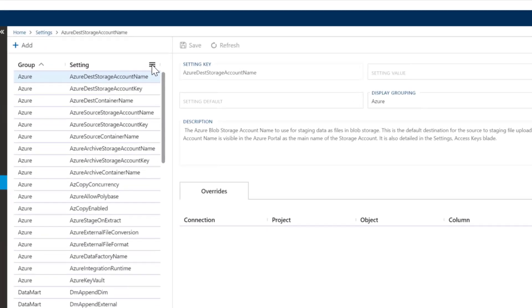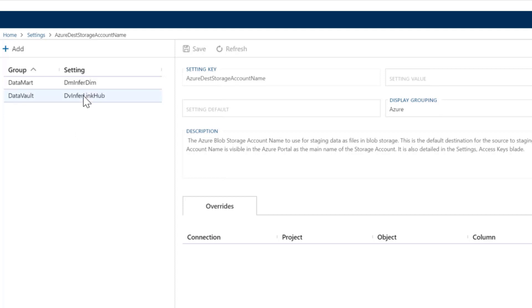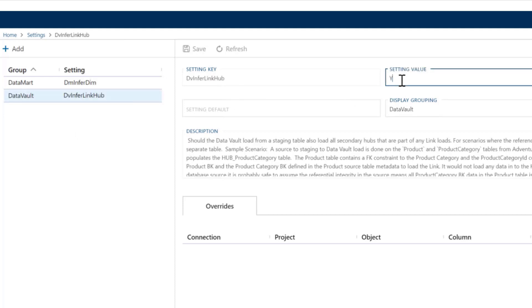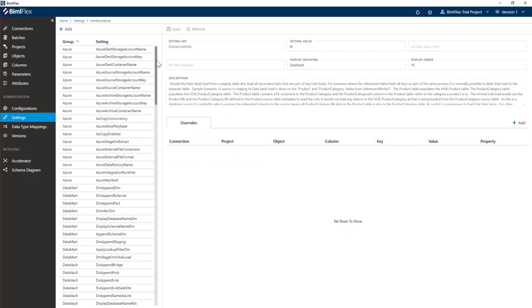Another setting we need to fix for the walkthrough: if I type the word 'inferring' here, this is the infer link hub. We need to set this to 'no' — it is currently set to 'yes'. That setting is partially implemented in the ELT pattern and fully implemented in our SSIS pattern; it will be completely implemented in the next upcoming release. For now, just set that to 'no' and we're good to go.